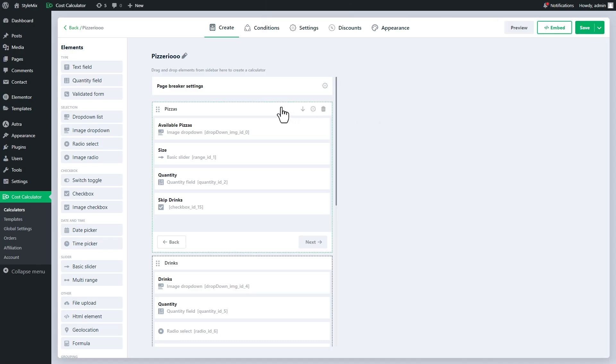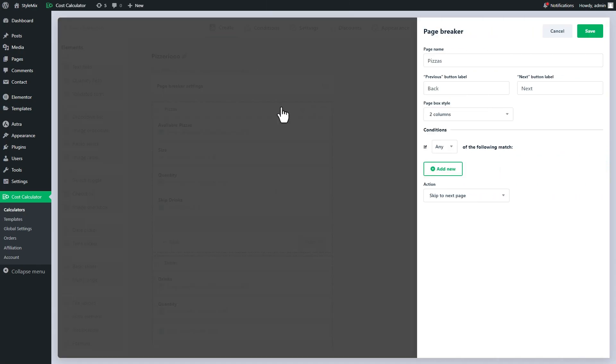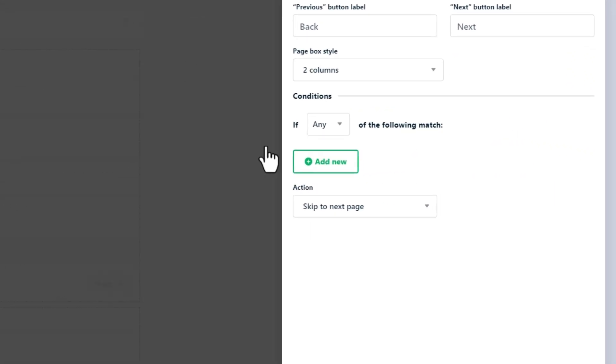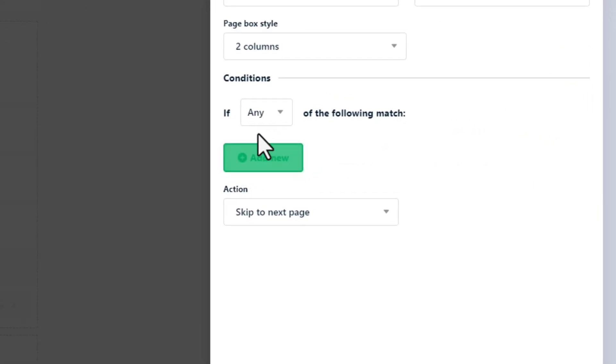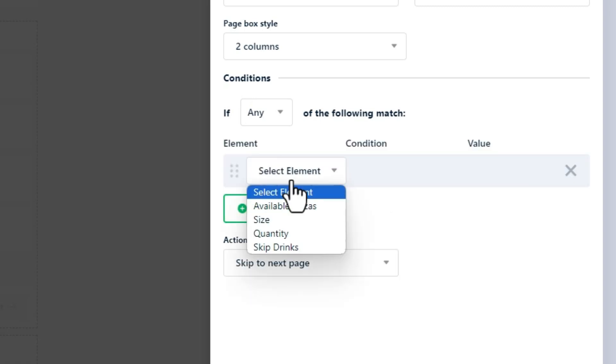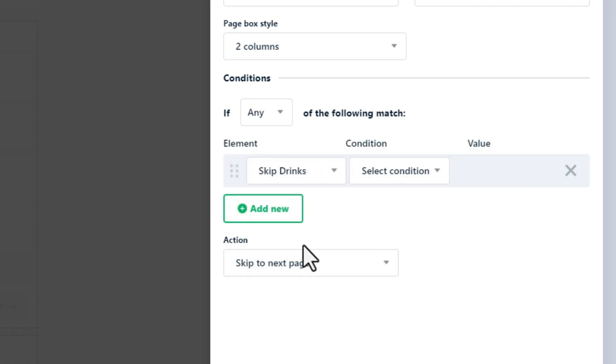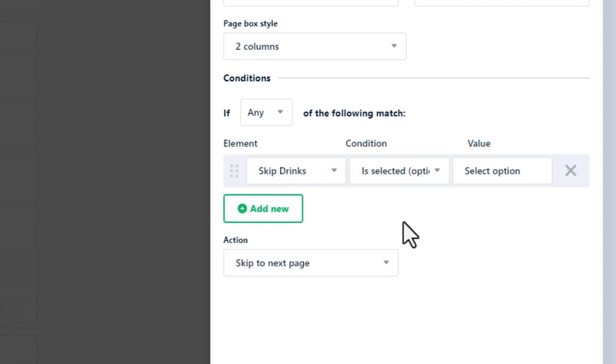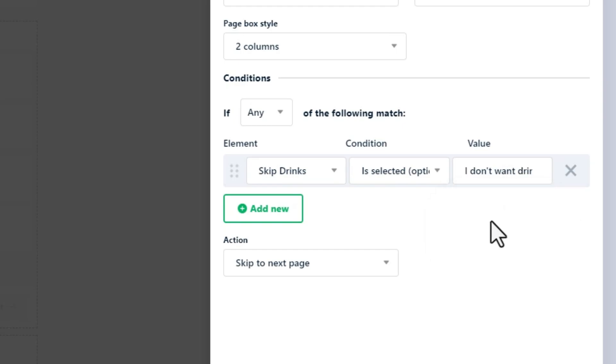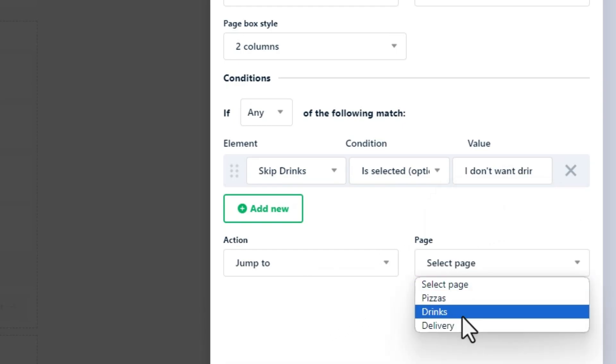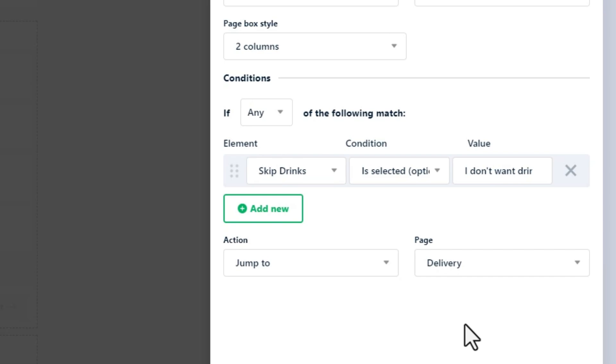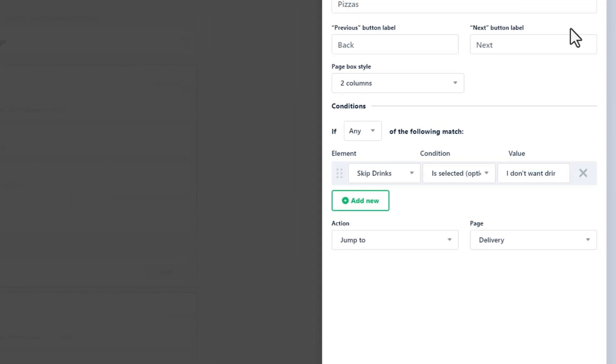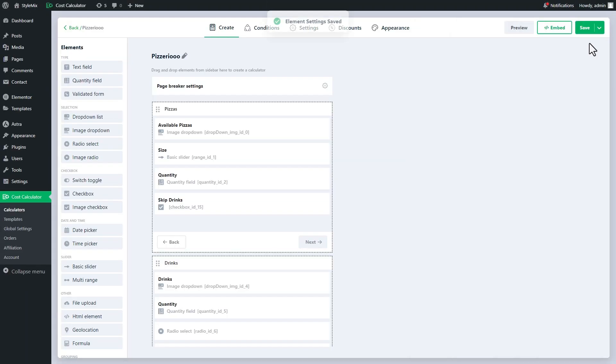Let me go back to the pizza page settings and add a condition. If the user selects the option I don't want drinks, the action will be jump to the delivery page immediately. Alternatively, you can set the skip next page in action and you get the same result.